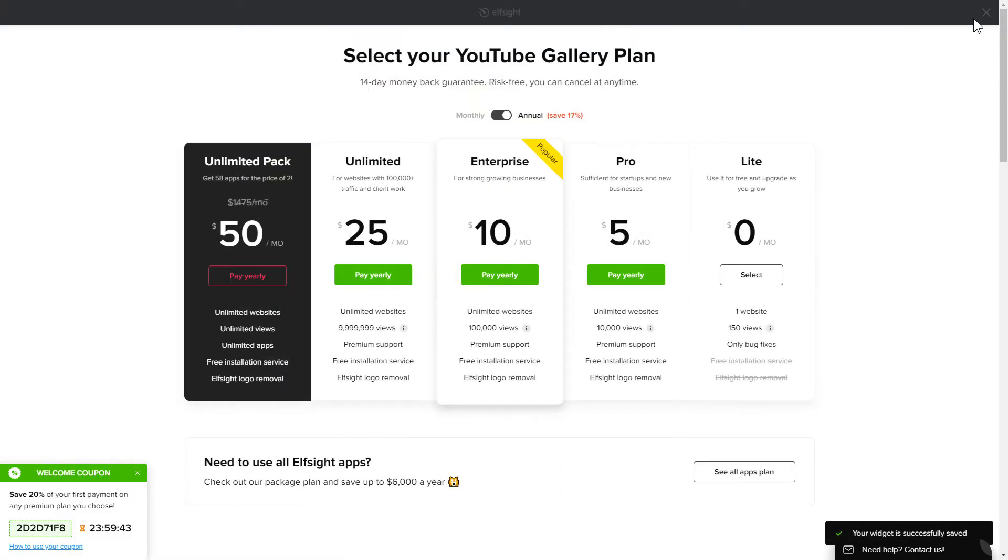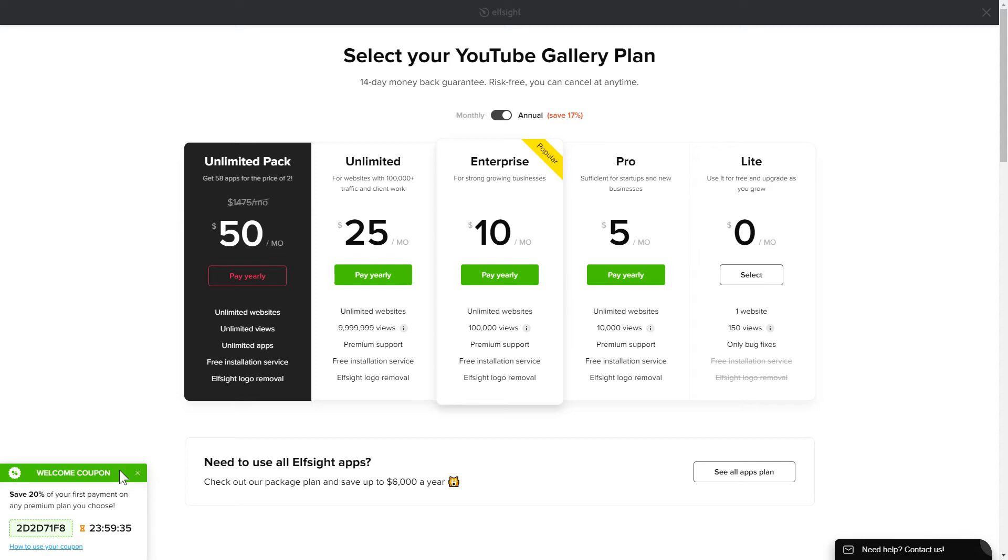The next step is to choose your subscription plan. You're very welcome to start with Lite. But keep in mind that your 20% discount is valid only for 24 hours.